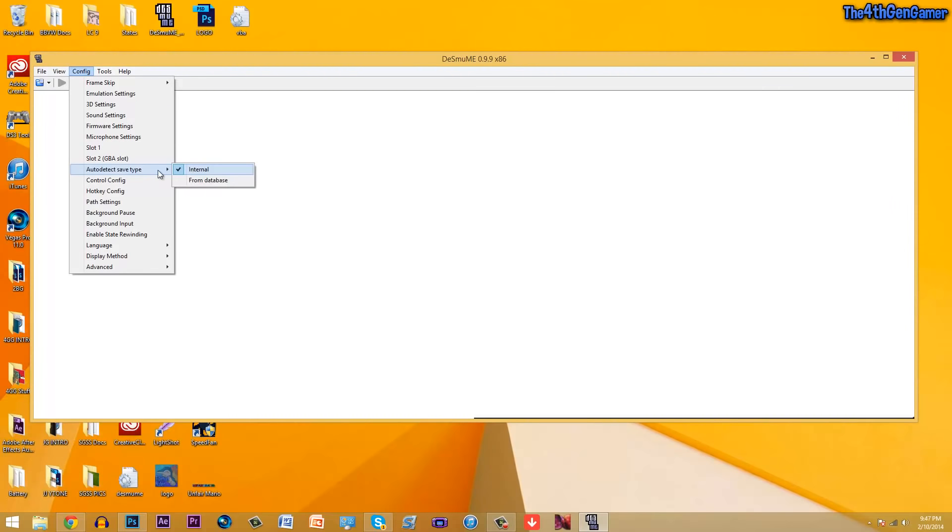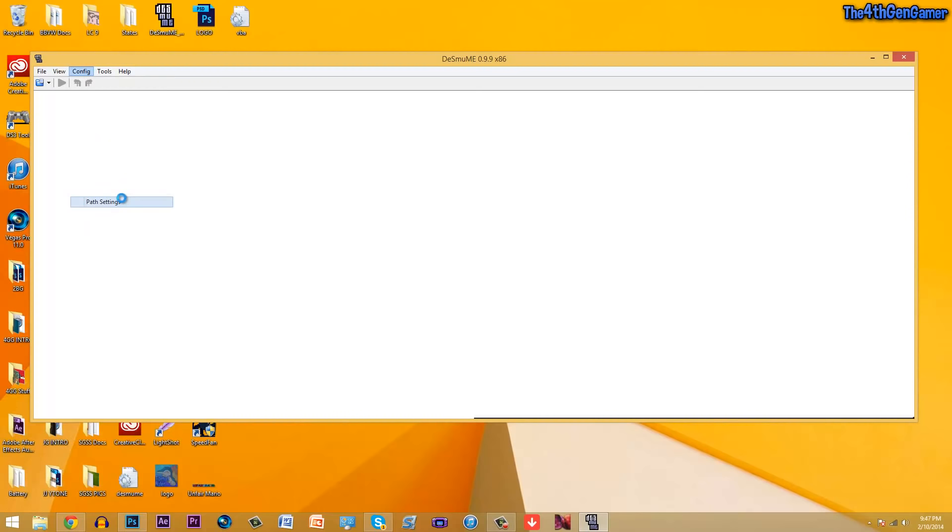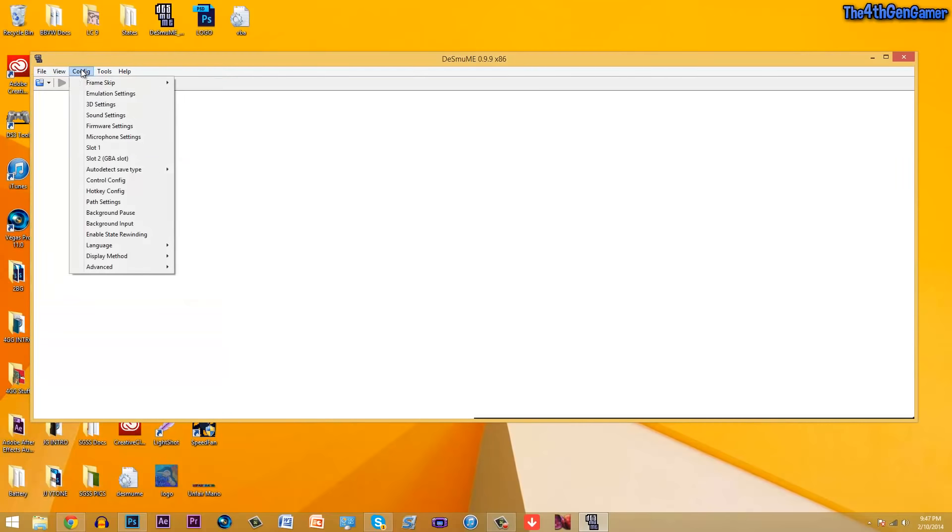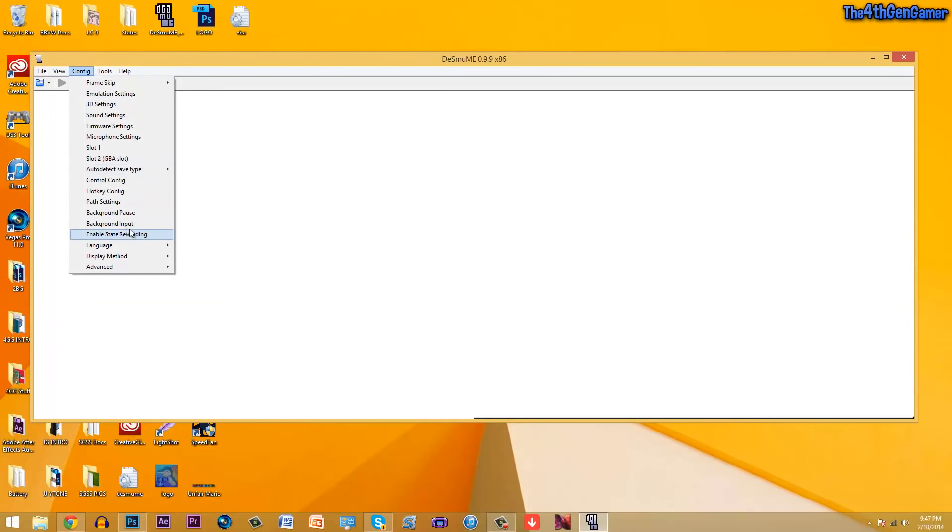So if you want, you can just auto detect, that just makes it a little easier on your part. Control config, that's for your controls. Hotkey config, that's if you want to speed up or whatnot. Path settings, leave these exactly how these are, everything doesn't make that much of a difference in your gameplay speed.